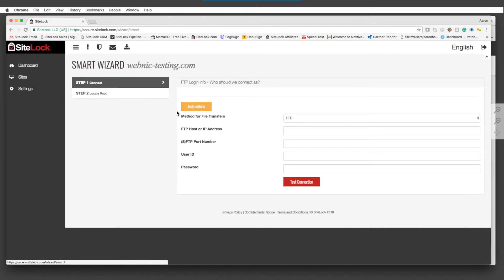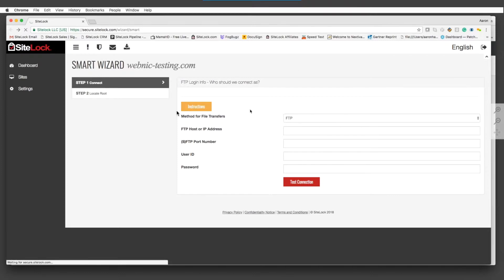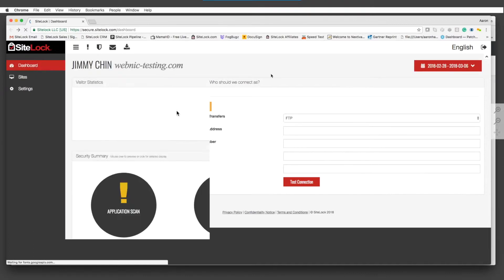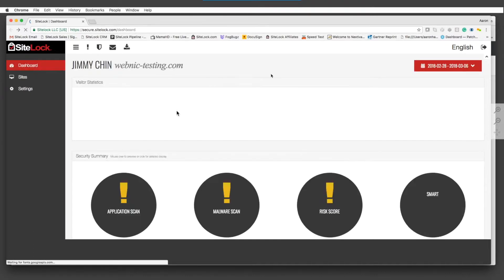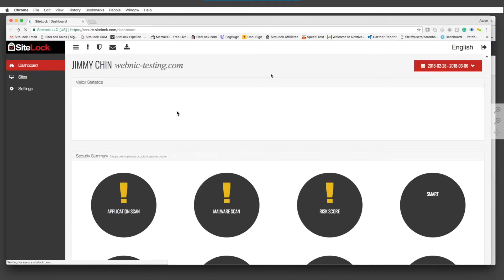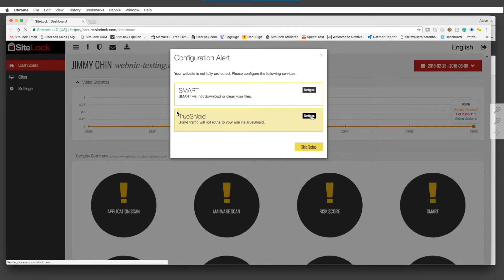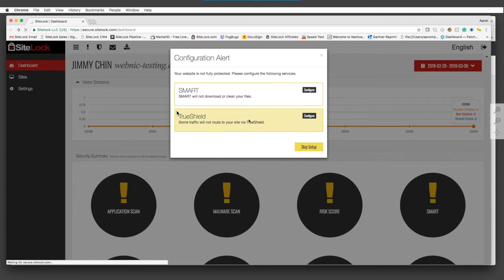We also have the TruShield settings that require you to make some simple DNS changes. If you're familiar with the web application firewall or content delivery network, you're probably familiar with how to configure these settings. We provide you with a new A record to filter your traffic through, as well as switching the CNAME that would be used before it reverts to the original origin ID for the service to work.